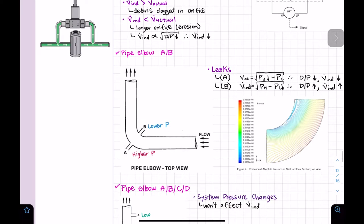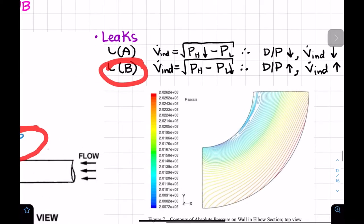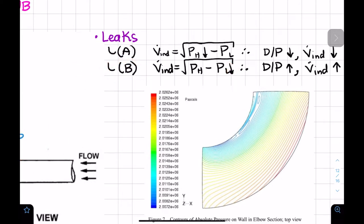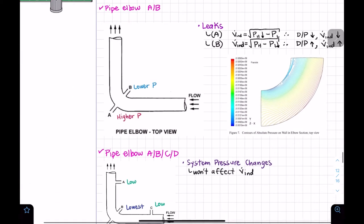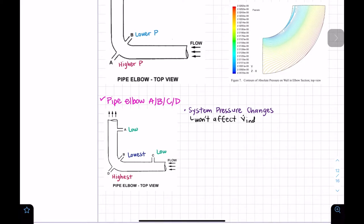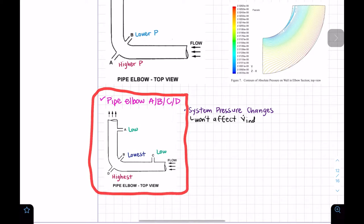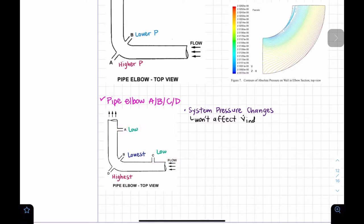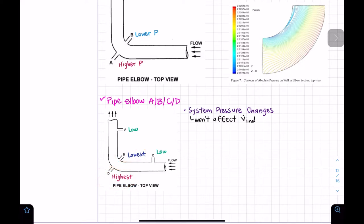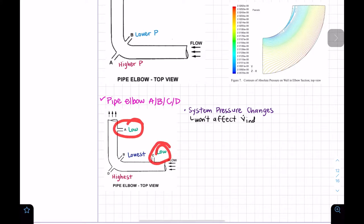Conversely, if there's a leakage on the lower side, we're lowering the low-pressure side further, which increases the differential pressure and therefore increases the indicated flow. That's all we need to know here. For the four-orifice elbow configuration, we have the highest pressure on the outer wall, the lowest pressure on the inner wall, and two additional taps that also read low pressure.